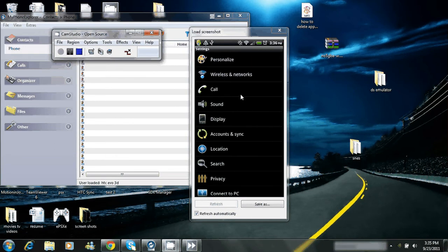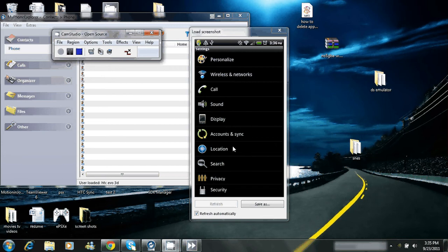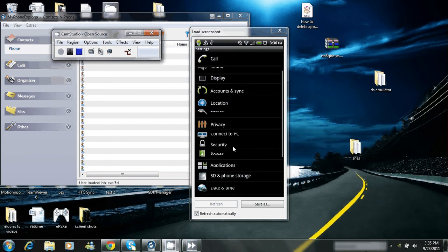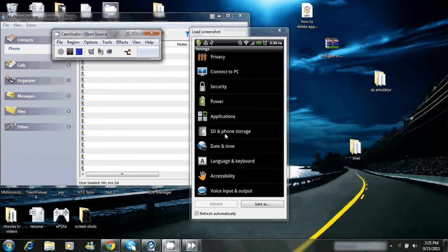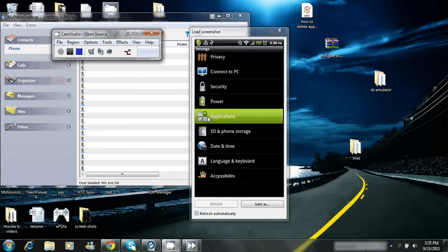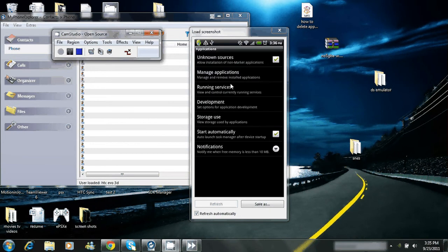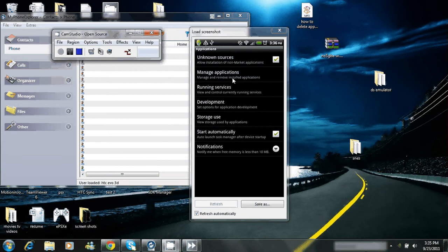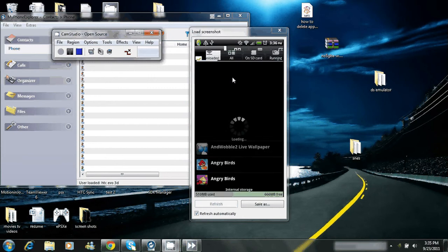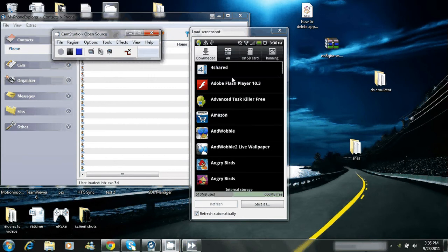And then you're going to find Applications, you might have to scroll down a little bit. And right there's your Applications, click on that. It's going to pop up, you'll get this list of menus. And you want to go to Manage Applications. Click on Manage Applications.